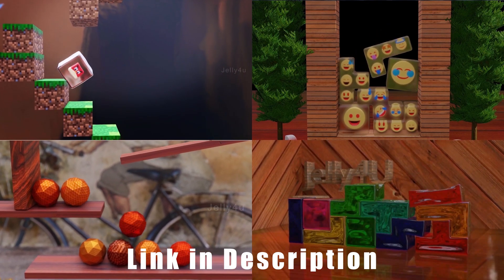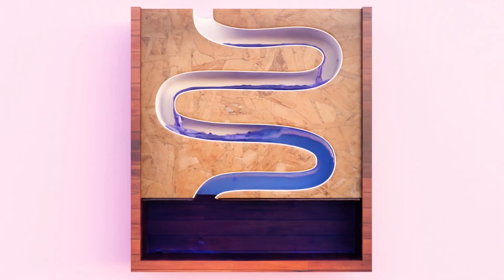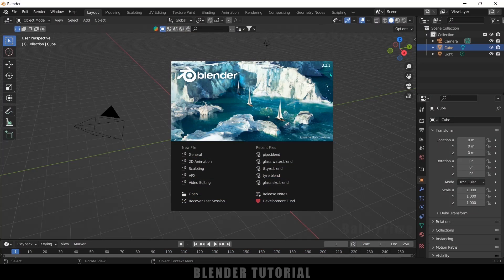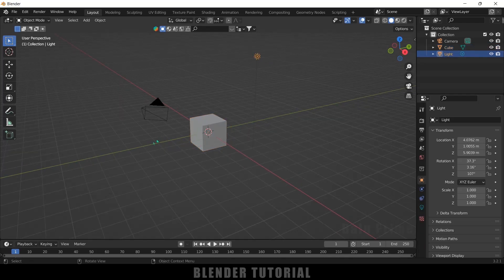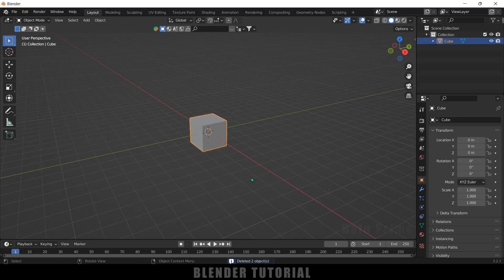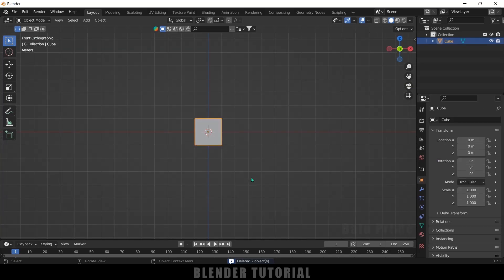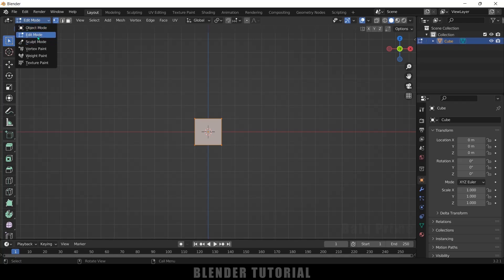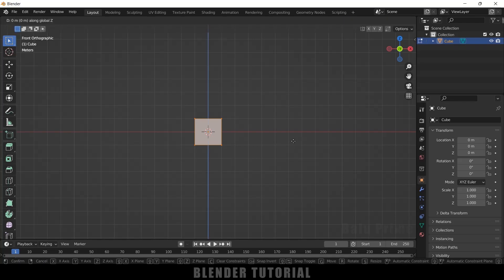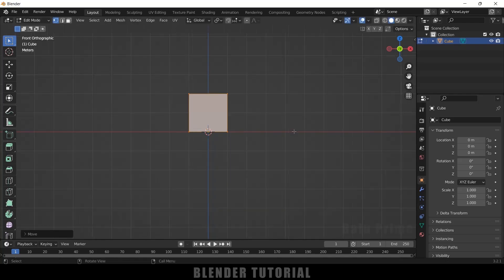If you like short 3D simulation videos, you can check out my second channel — link in the description. Now without further ado, let's start. I'm using Blender 3.2. Let's delete the light and camera. Select the cube, press 1 on the keyboard for front view, press Tab to get into Edit Mode.